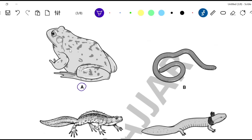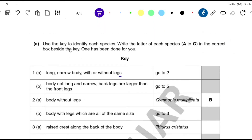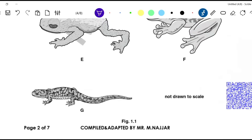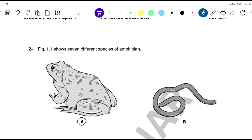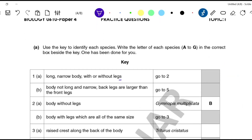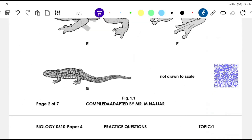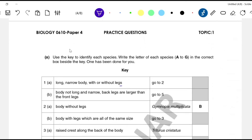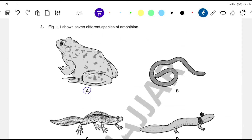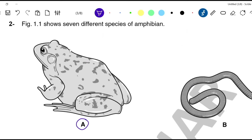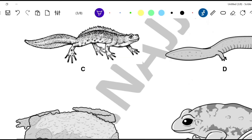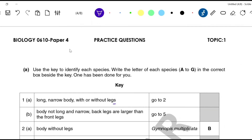For amphibian A: 1A — long, narrow body with or without legs? The body is not long and narrow, so it is 1B: body not long and narrow. The back legs are larger than the front legs — yes, it is very obvious. The instruction says go to 5. At 5A: skin is smooth? Yes, the skin is smooth. Go to 6.